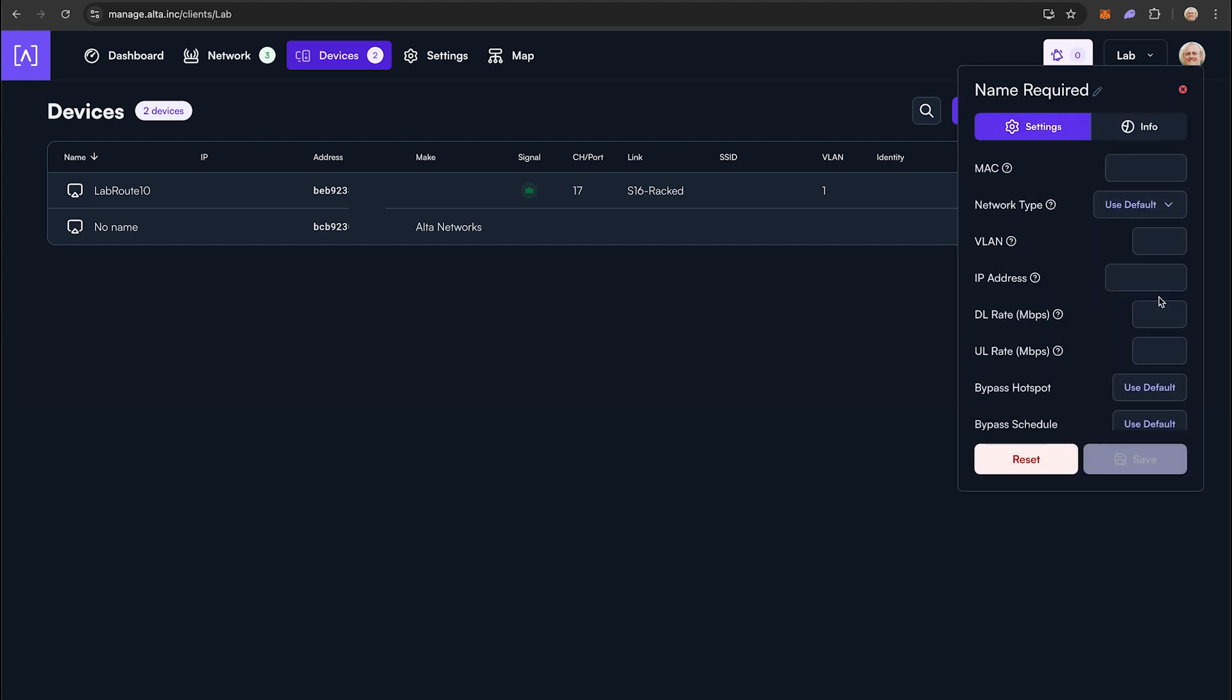A new card will appear. Enter the name you want associated with the device. The MAC field is where you will enter the MAC address of the device you want assigned an IP address.